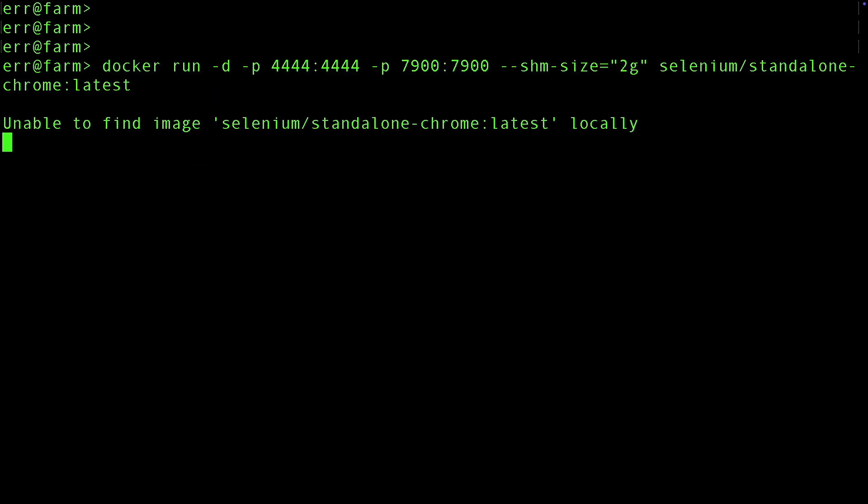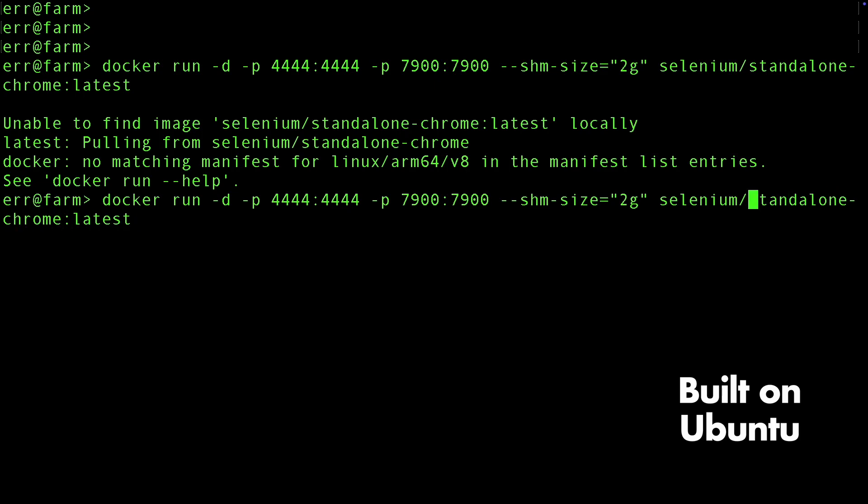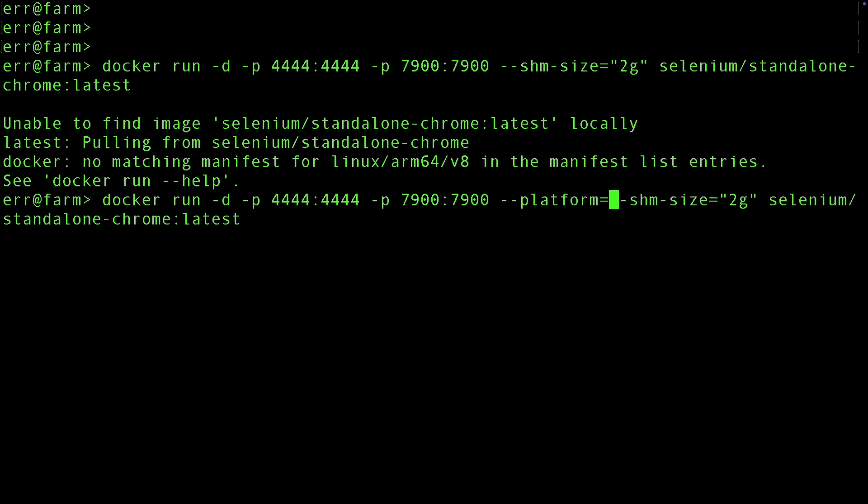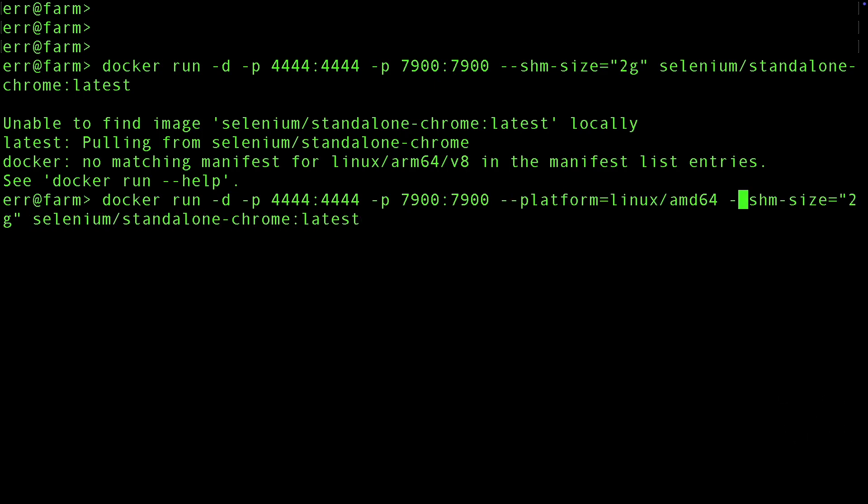And we hit an error. Again, I'm showing you this error because it's good to understand these things. No matching manifest for Linux ARM. This is popping up because Selenium builds their images on Ubuntu. I'm on a Mac with an ARM processor, and while it can run Linux AMD images, I gotta tell it to specifically look for the Linux AMD platform.